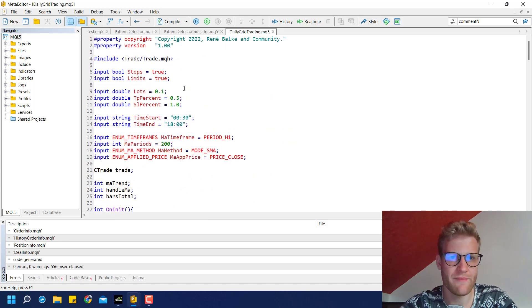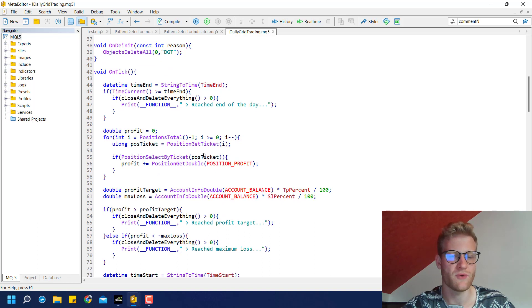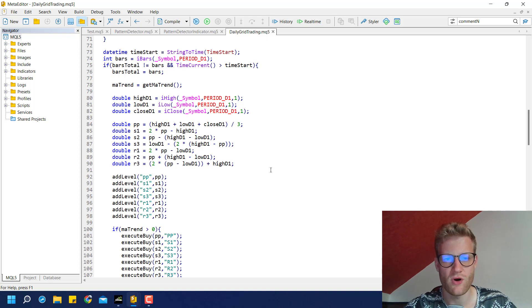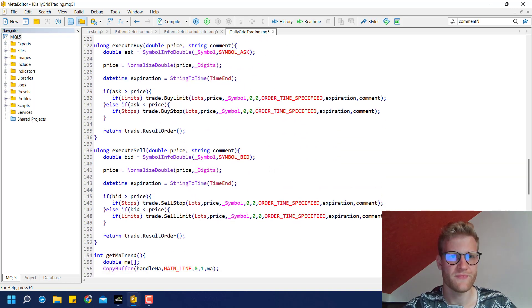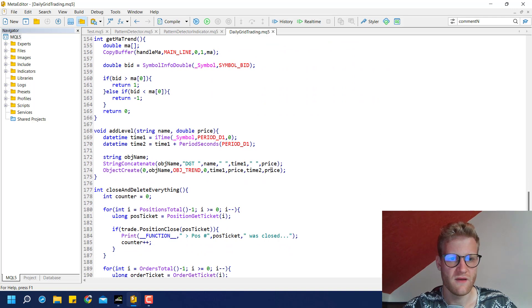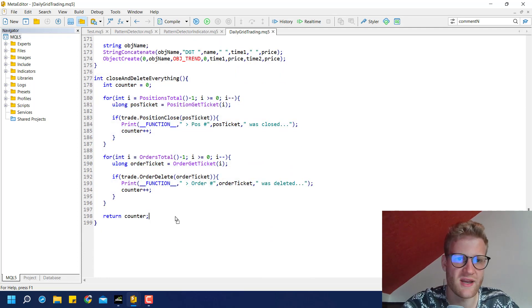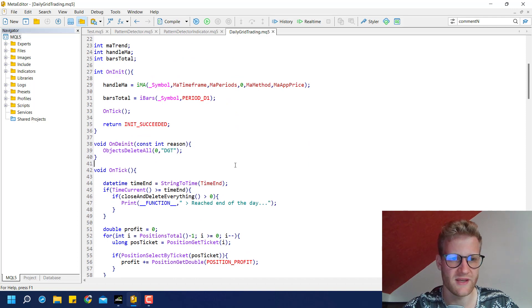I'll make another video later doing some back testing with this program to see if we can make some profits or make small adjustments to make it profitable. I'm showing the complete code one more time so if you want to copy it, pause the video and copy the source code. Make sure to copy the execute_buy and execute_sell functions, and also the get_ma_trend_at_level and close_and_delete_everything functions. By the way, you can always use this close function in any program — it will always close all open positions and delete all open orders.